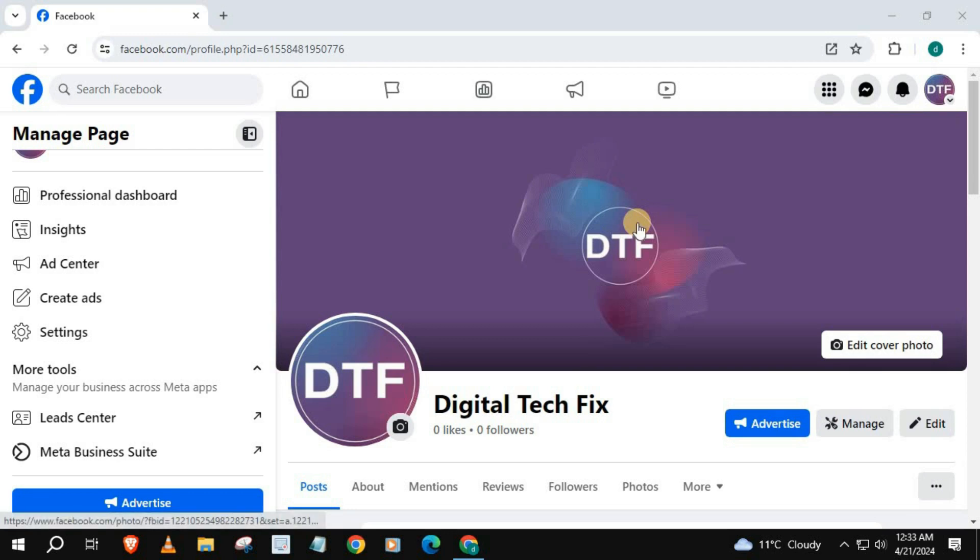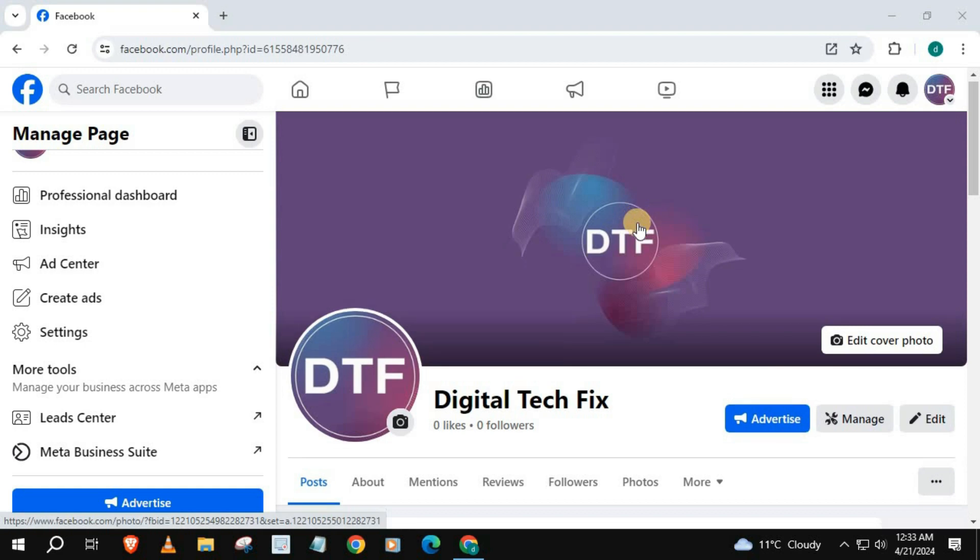How to post a video to a Facebook page on laptop or PC. Open up your Facebook page, it should look like this, then scroll down.